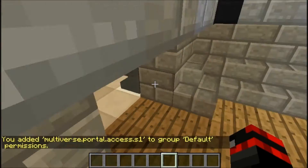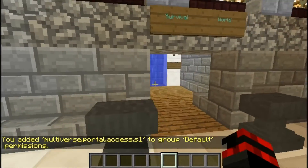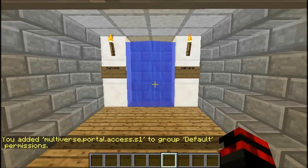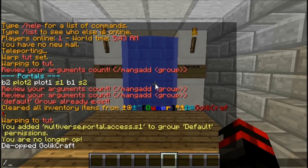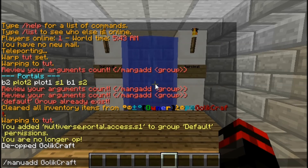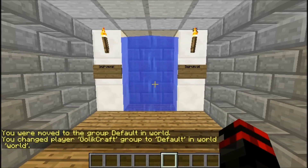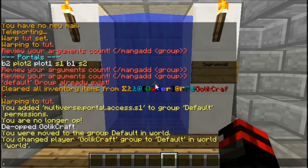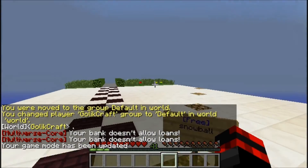So now you can see you added multiverse portal access to S1 in the default group. Now if I default myself and add me into the default group — and now if I walk through the portal, now I can.